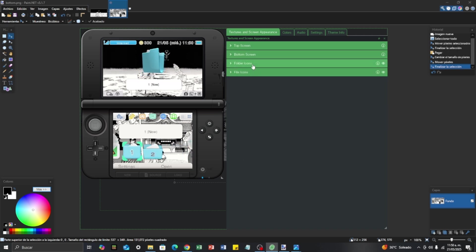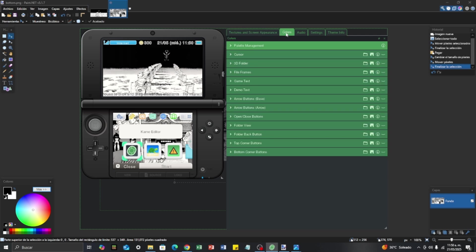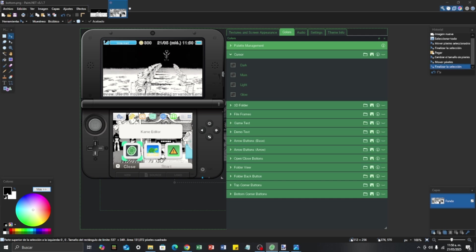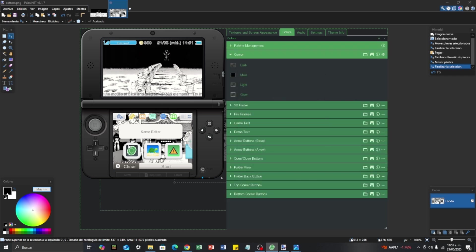For the other options like folder icons and file icons, I'm not going to cover those today, but if you want me to, you can put it in the comments below. Next, we are going to go for the colors. There are a lot of options here, but I'm going to tell you the most important ones. First, we are going to modify the one that says Cursor — that is basically the glow that appears when you select an application. I'm going to change that color to full black and apply it.